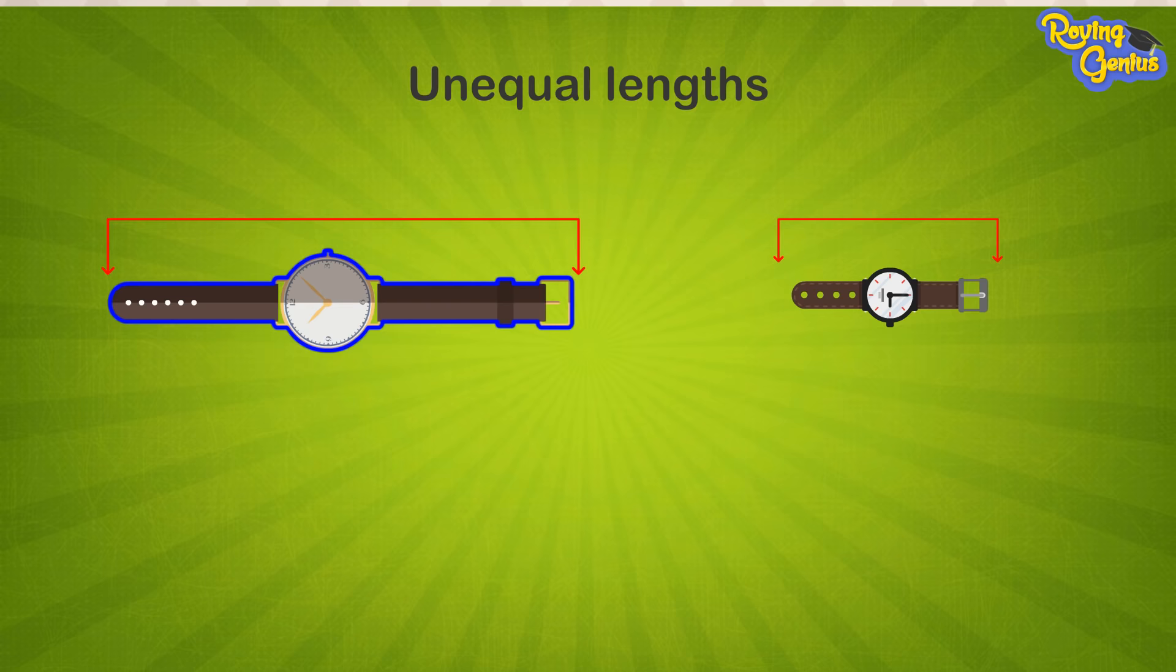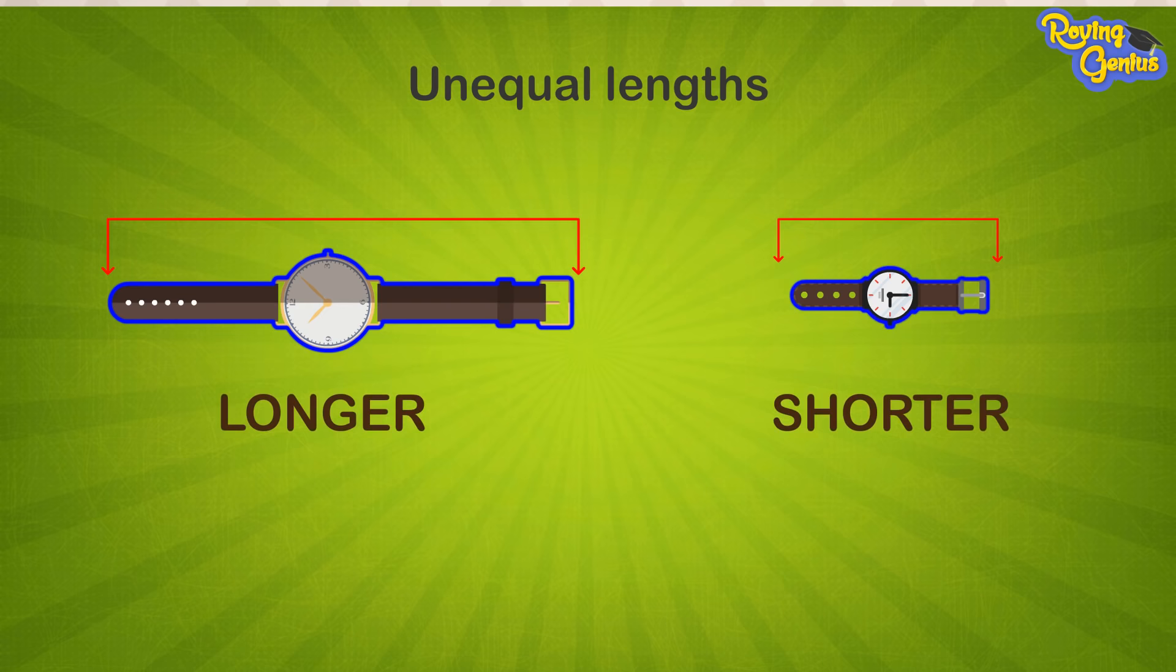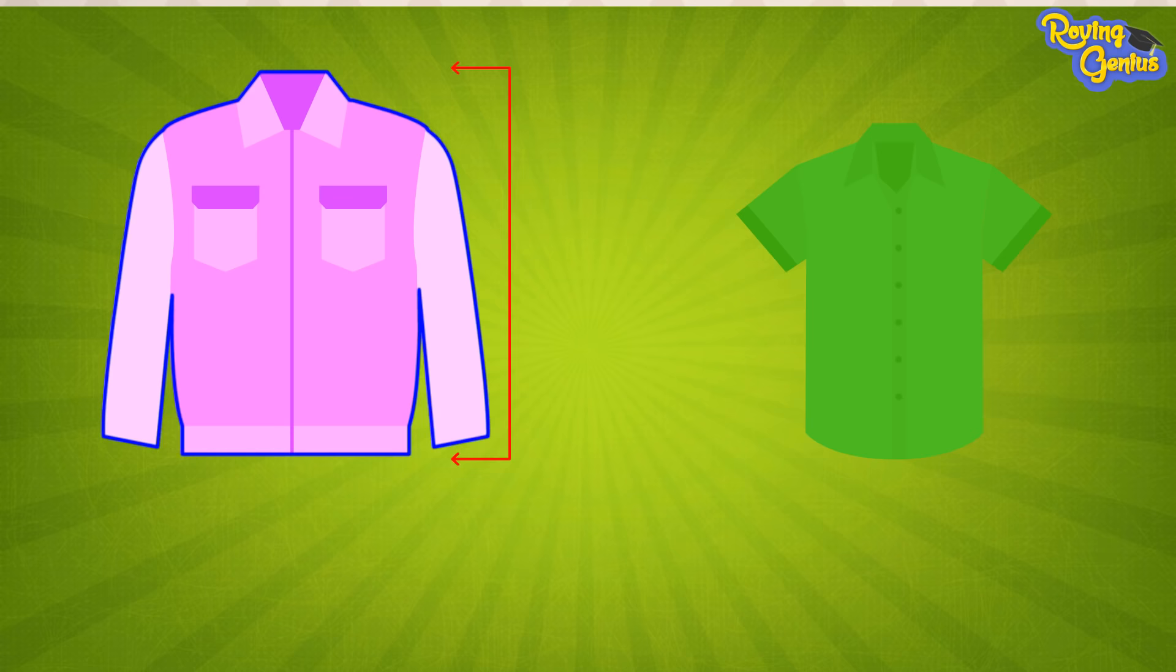For example, here the pink shirt is longer than the green shirt, or we can say that the green shirt is shorter than the pink shirt.